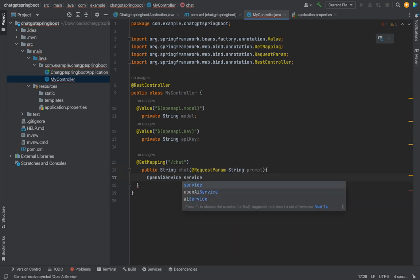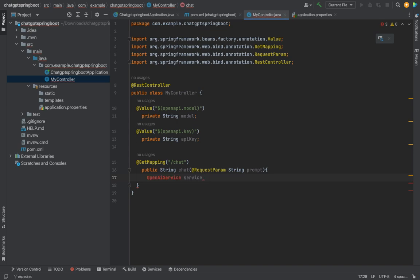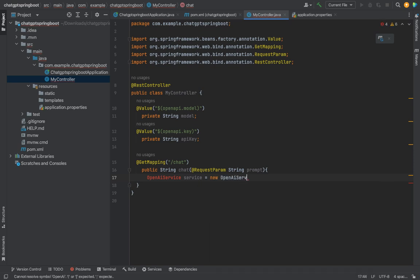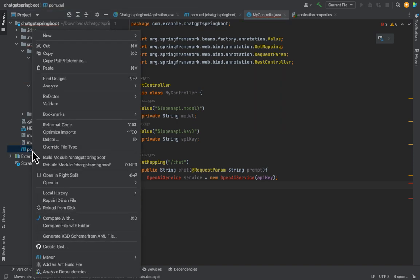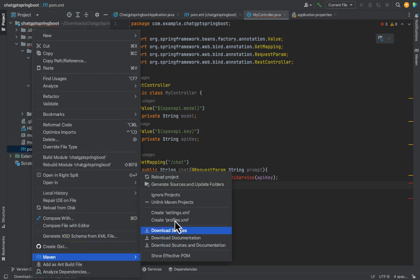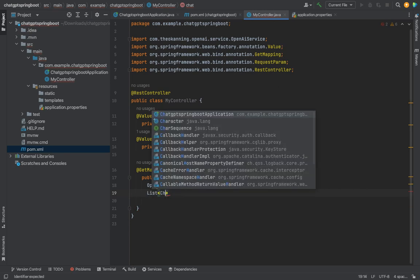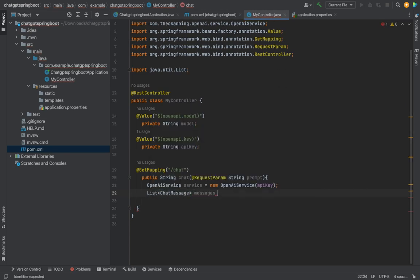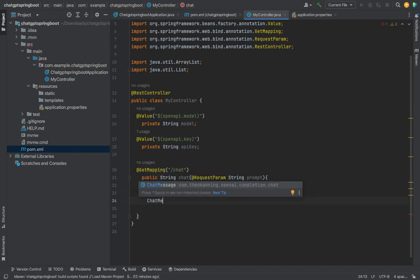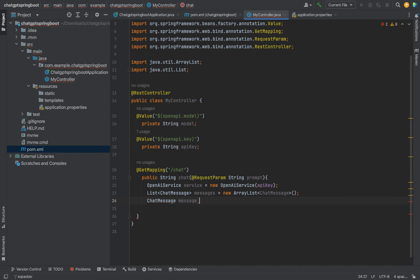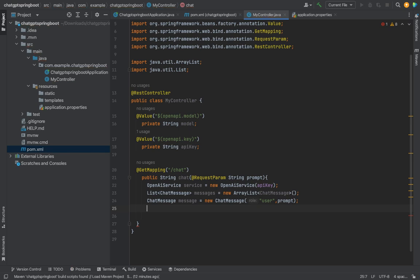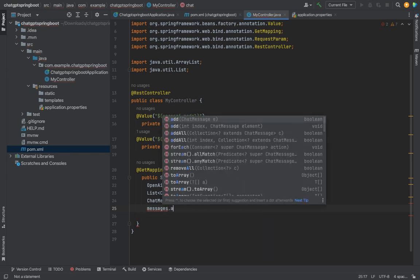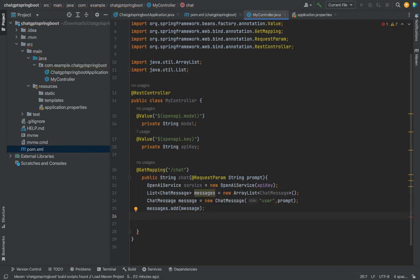Next, using OpenAI service which we brought in using the Maven dependency for com.theocanning.openAI, create a variable service as new OpenAI service which takes in the API key. Let's go to the pom.xml file and reload to download the libraries. Cool. Now, create a list of chat message messages as new array list of chat message. Next, create a chat message which takes in the role as user and the prompt which was received as input parameter. We add the message to the message array list.